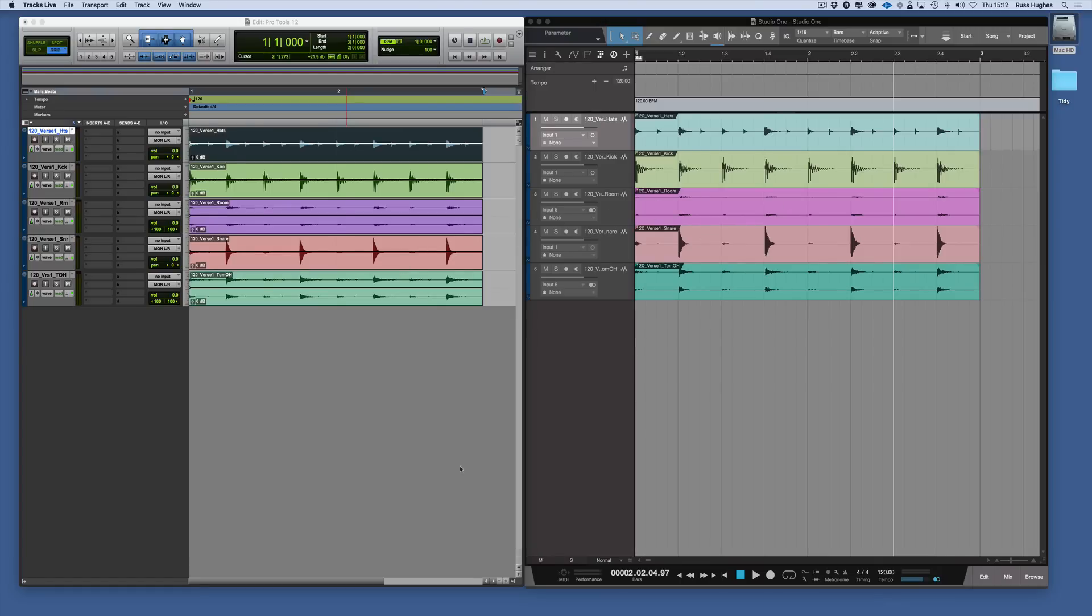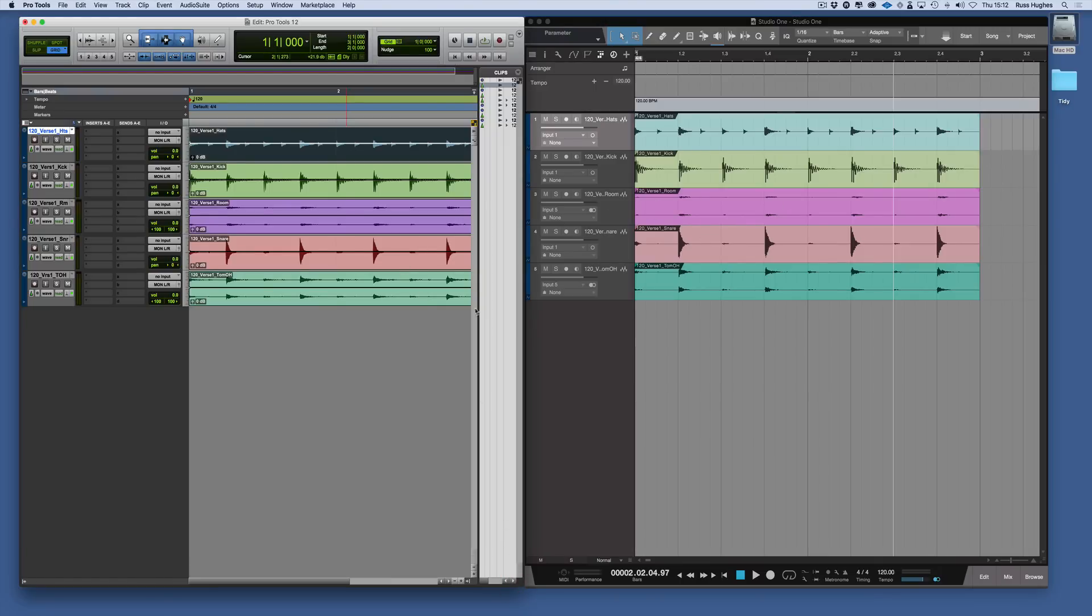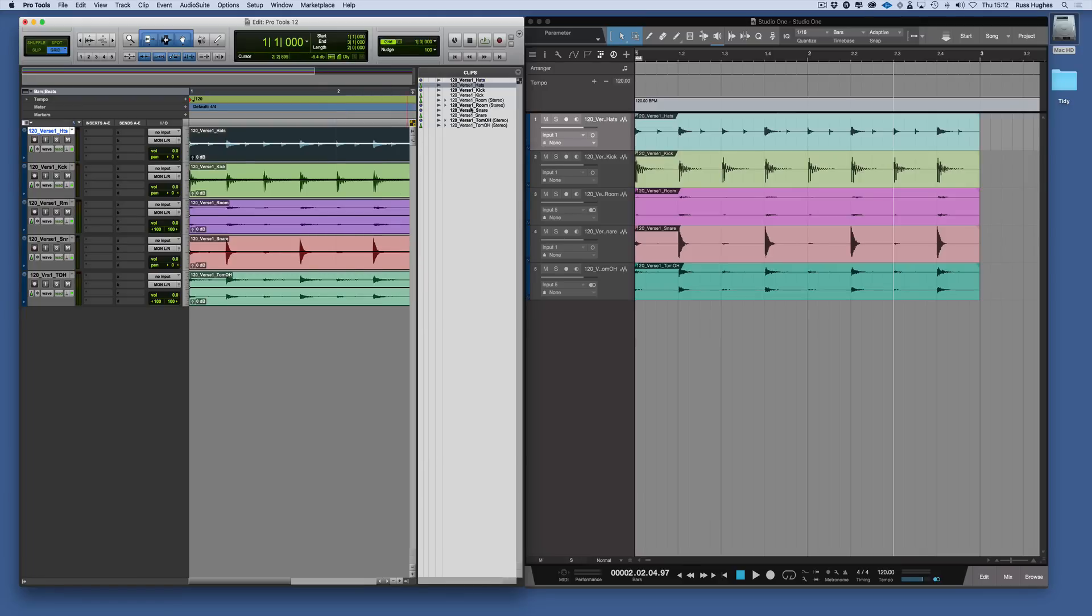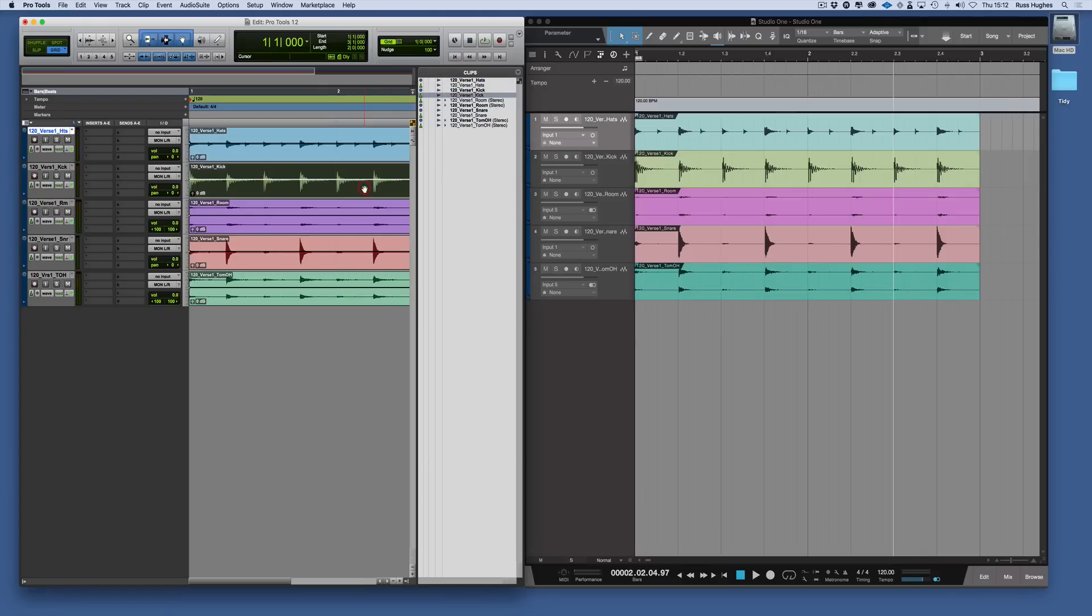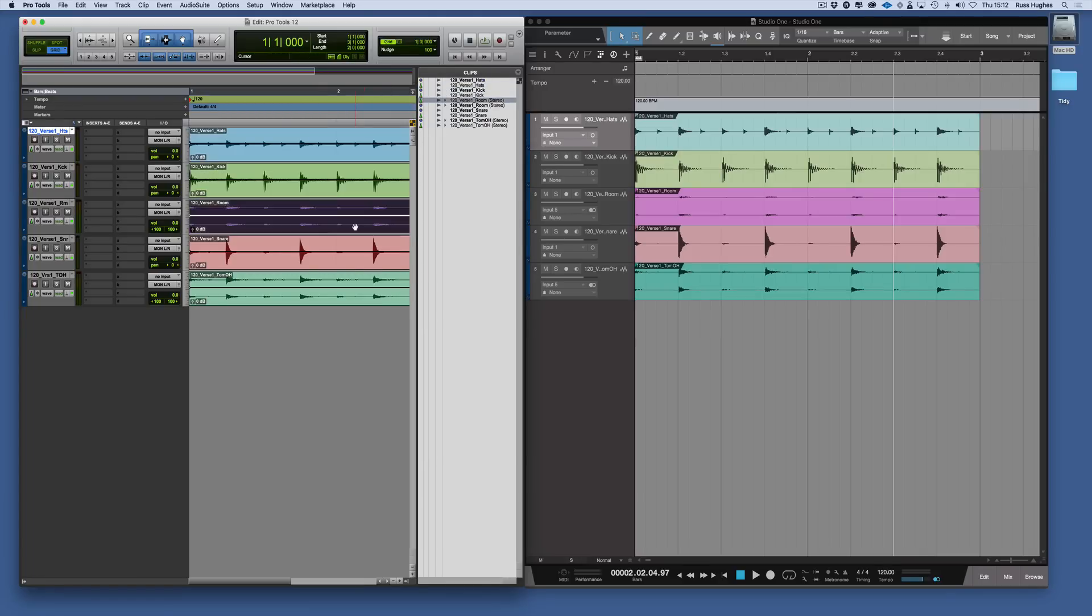To see any of the clips, we come to the clip browser here. We can go through and as we click on them, they're showing up here.